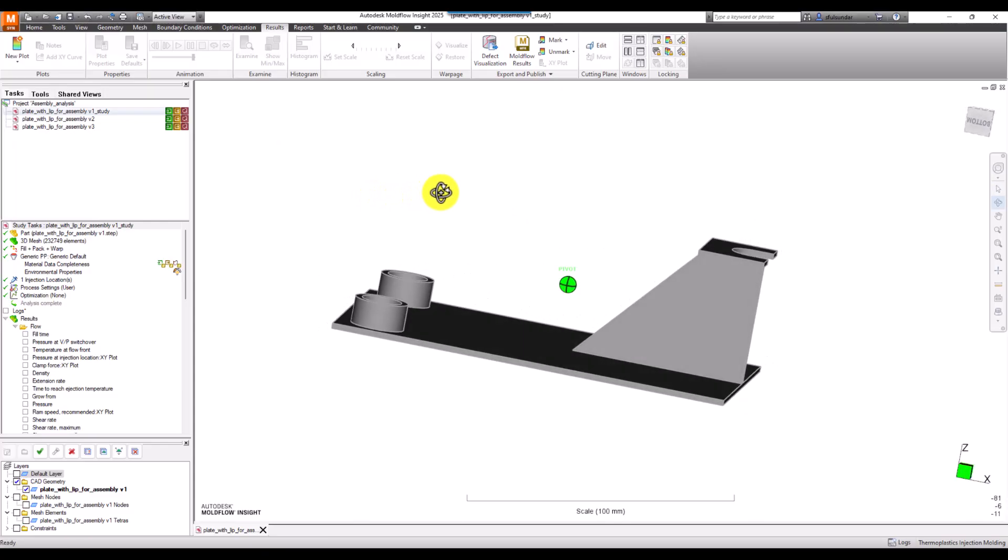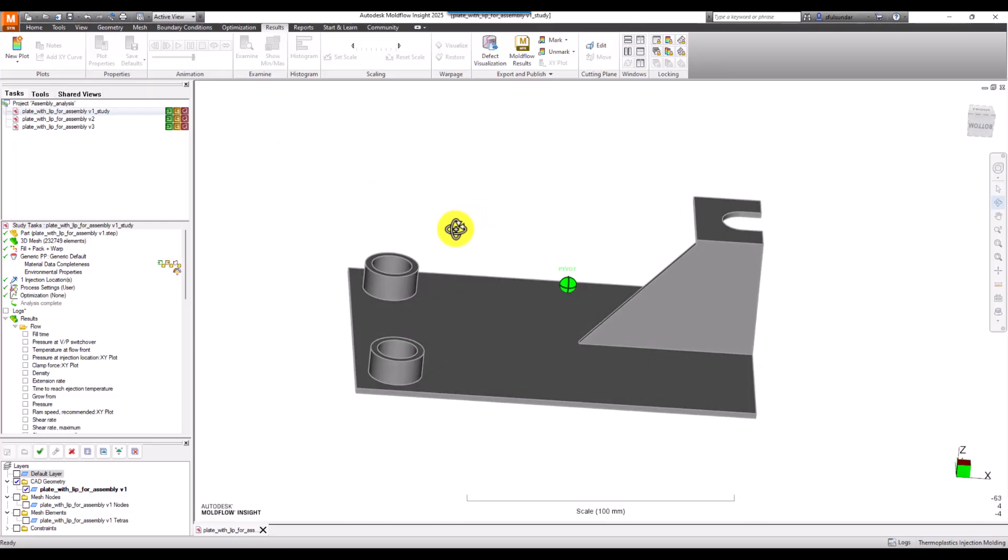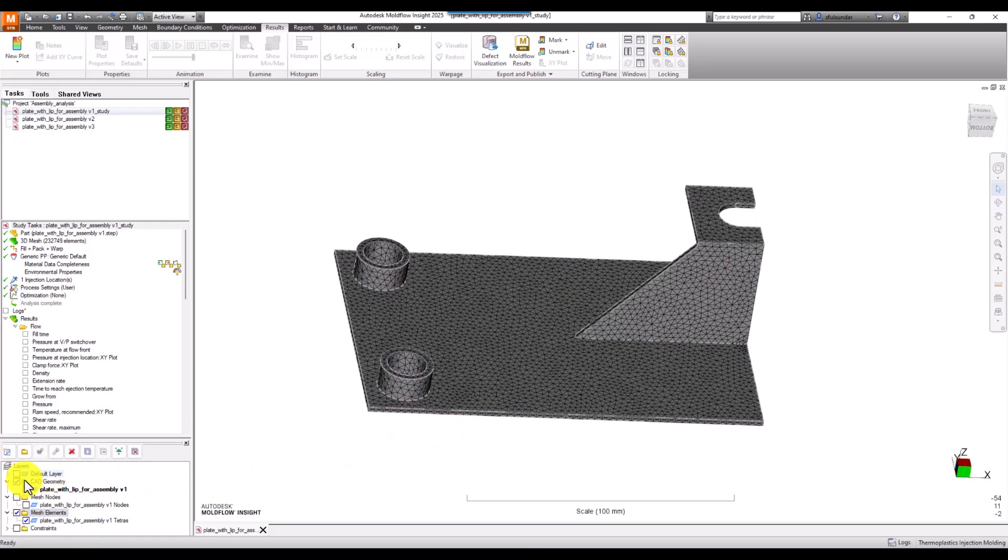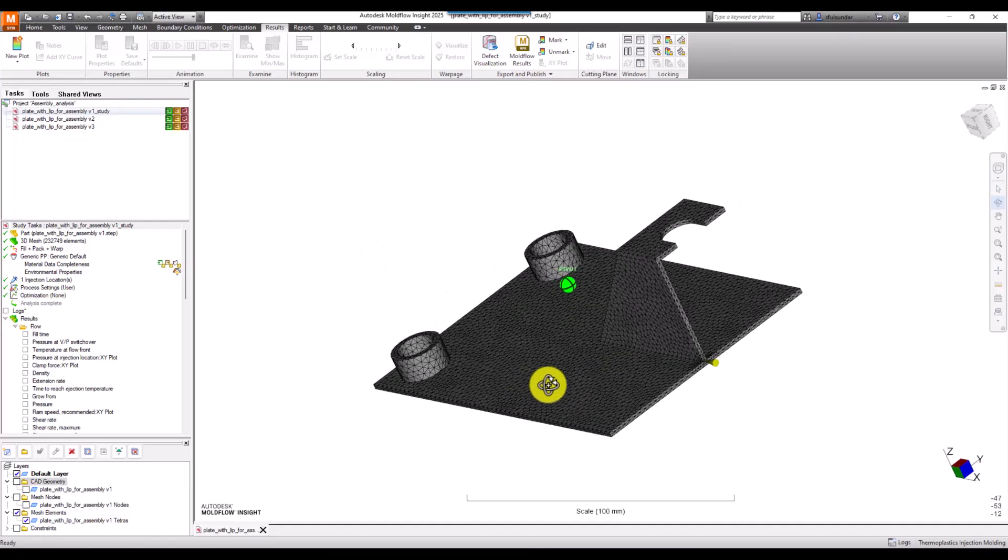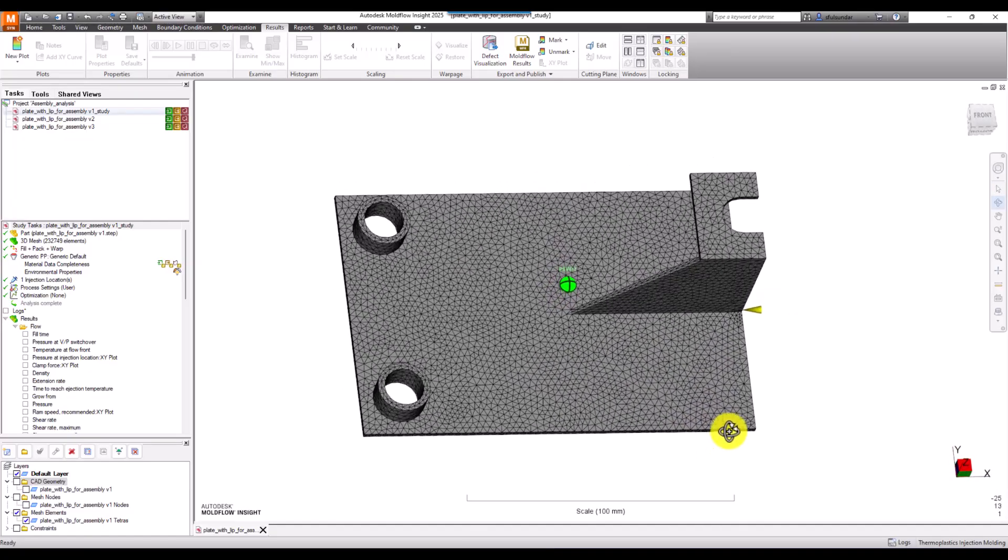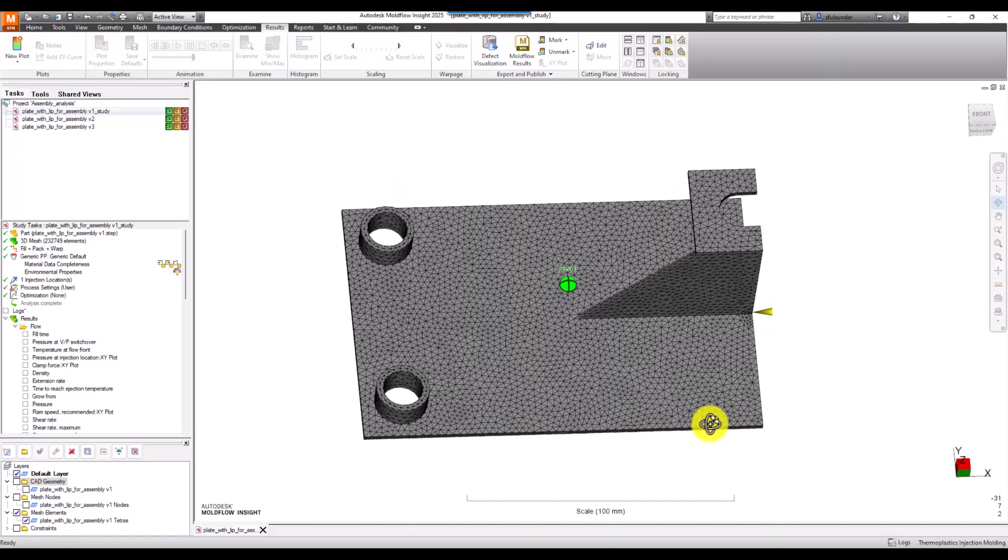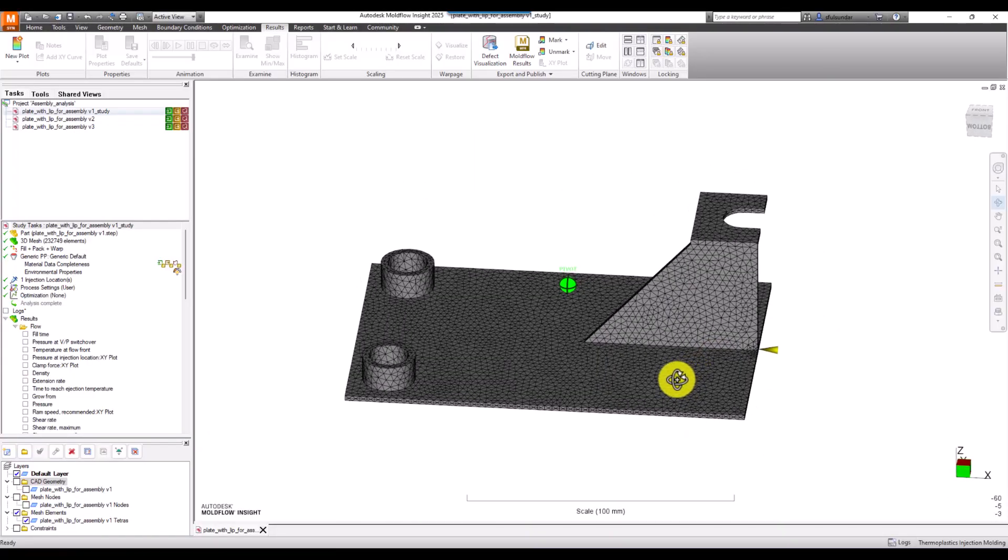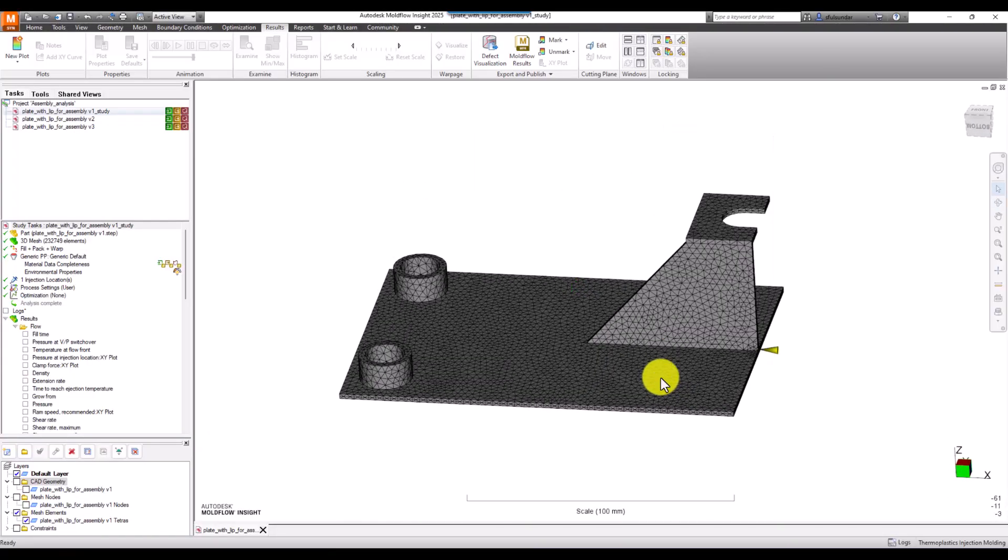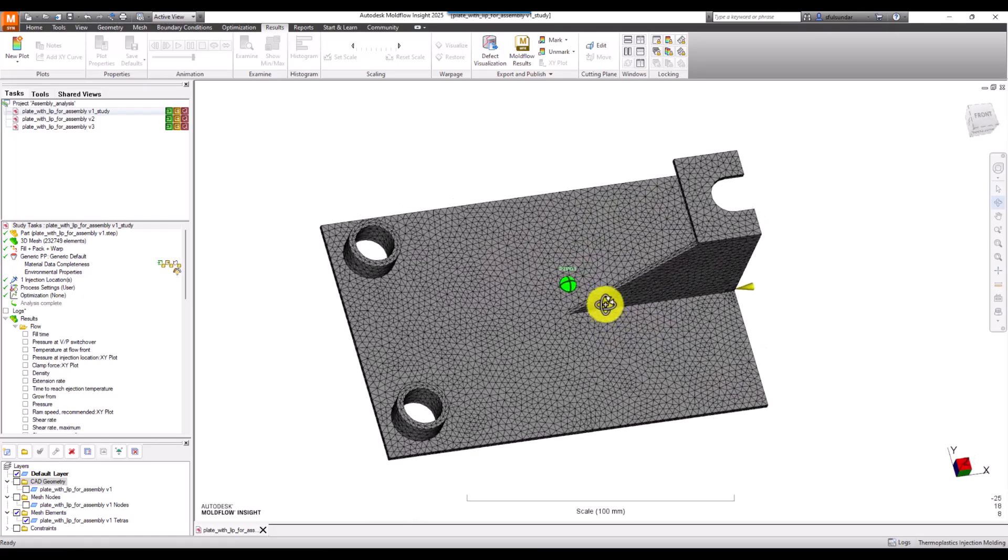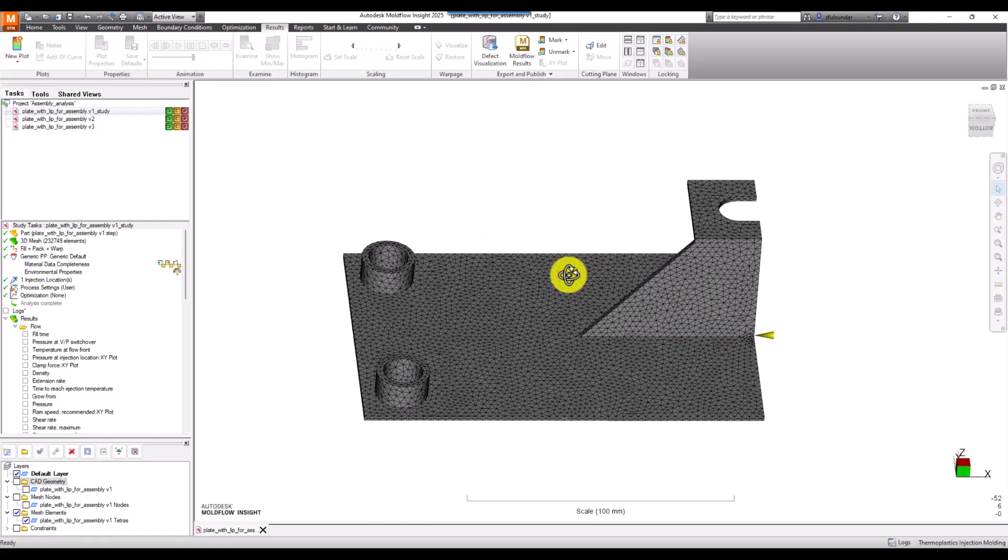I have a simple geometry and I meshed it as a three-dimensional mesh, applied a gate location at one end. It's a unidirectional flow that I want to do for this part, and the thickness is around 2mm or so, with a few thicker sections.